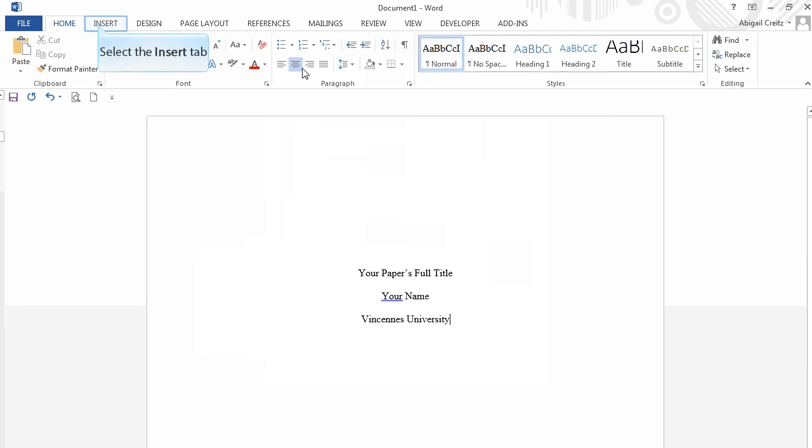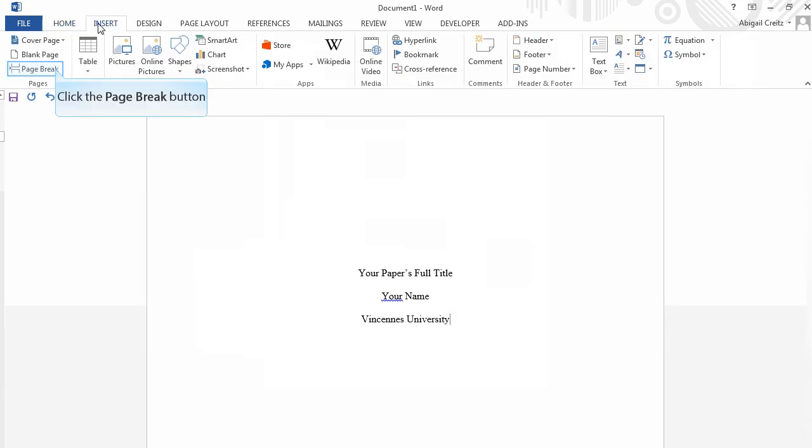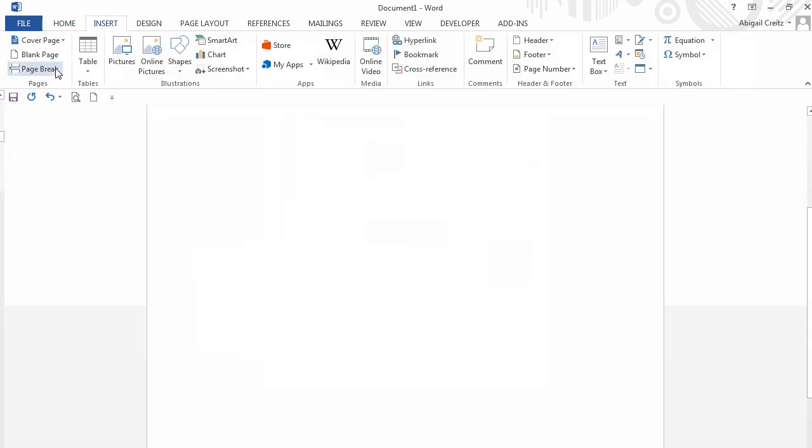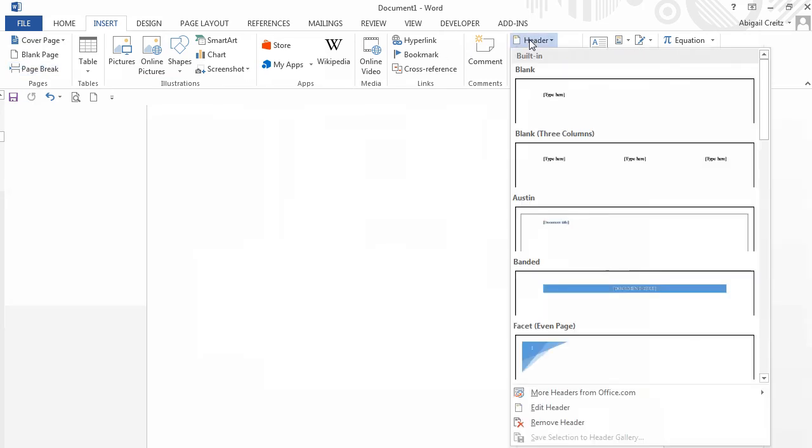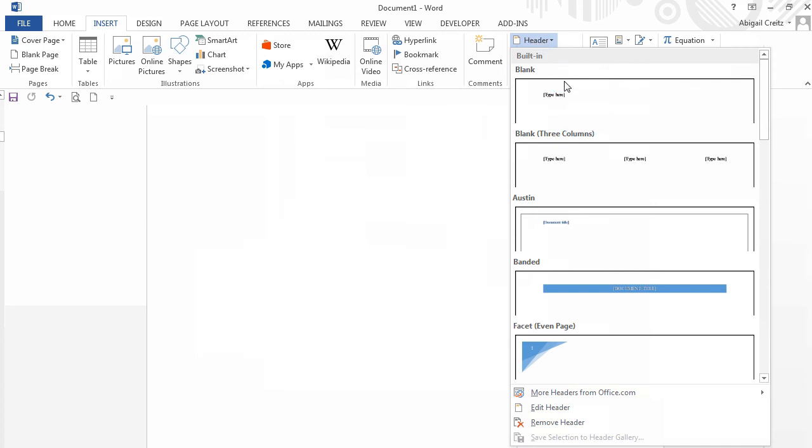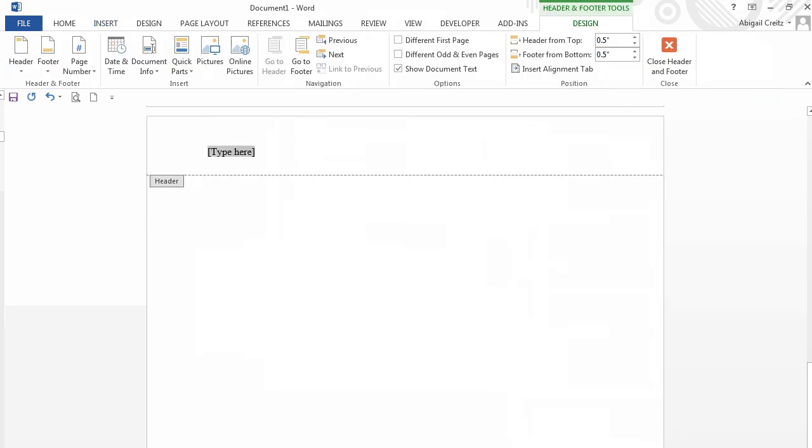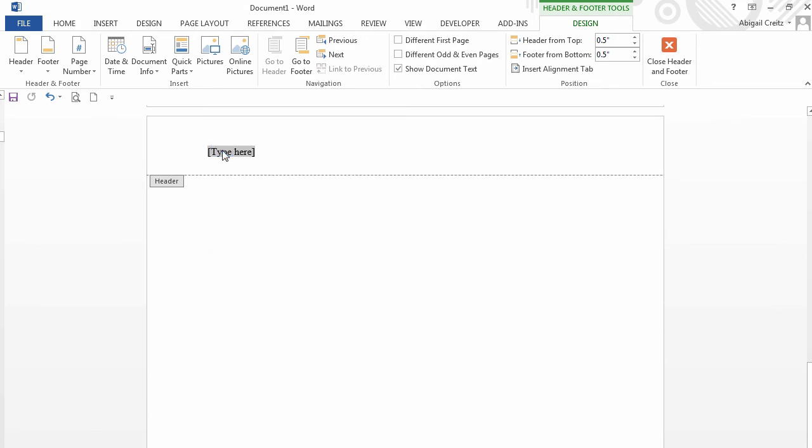Now we will set up the running head. First, click on the Insert tab. Then click on Page Break to move to the second page. Click on Header, and click on Blank to select the first option.